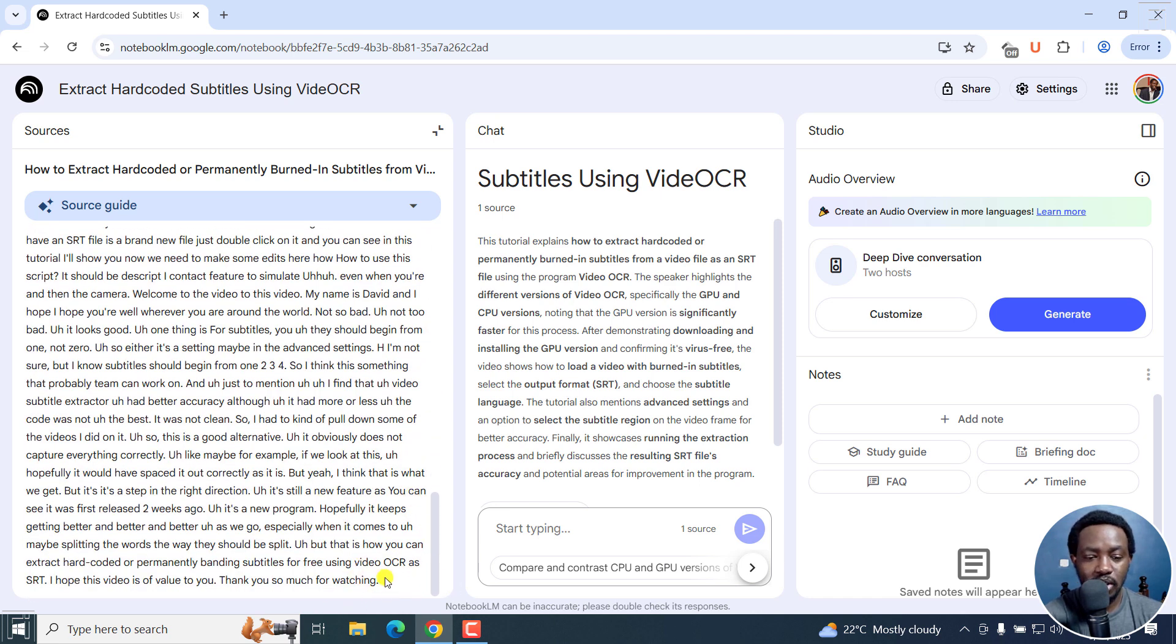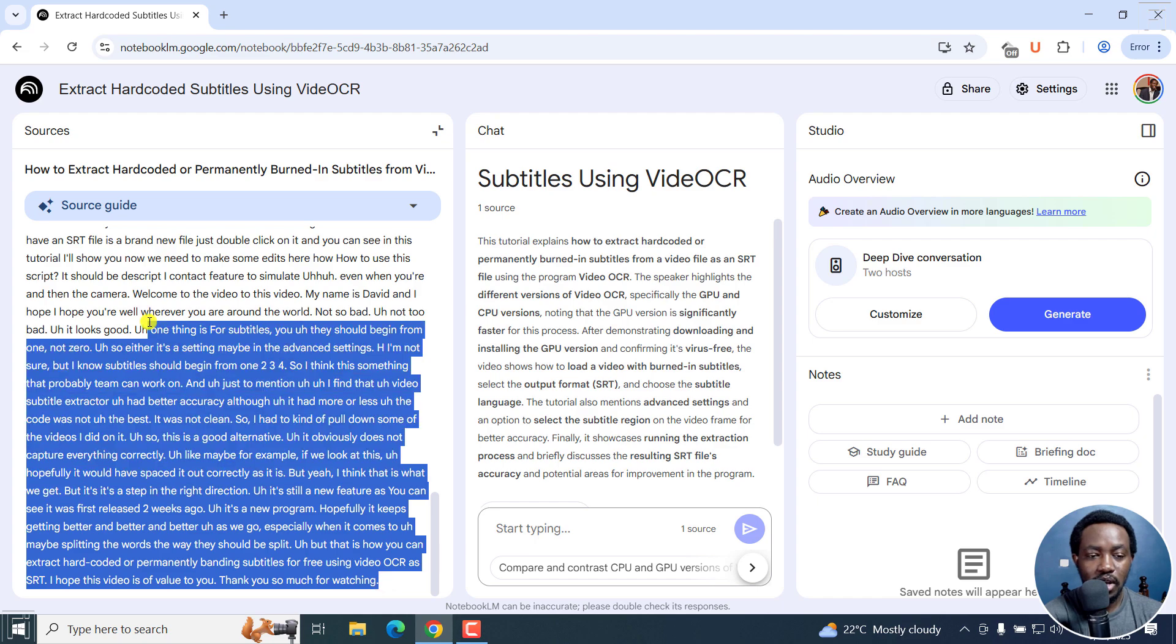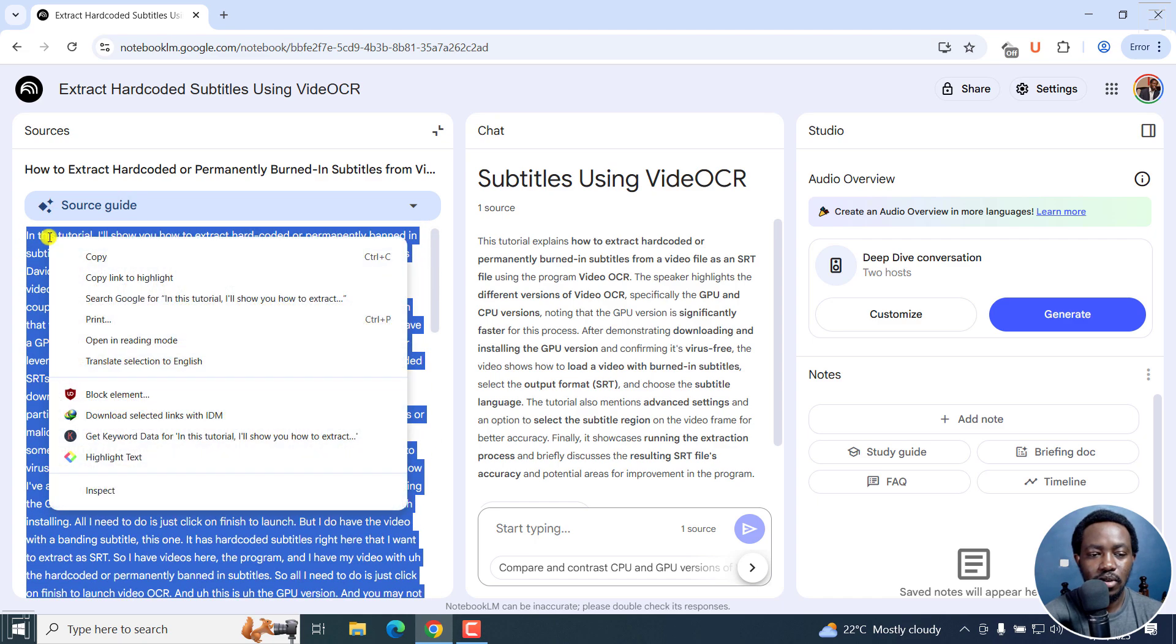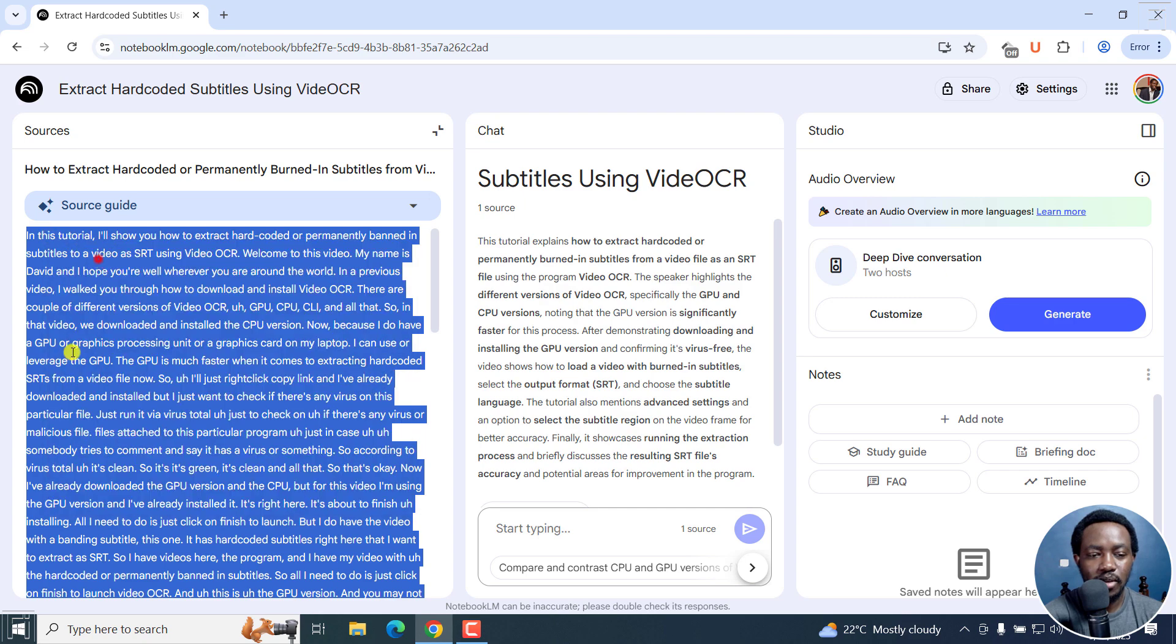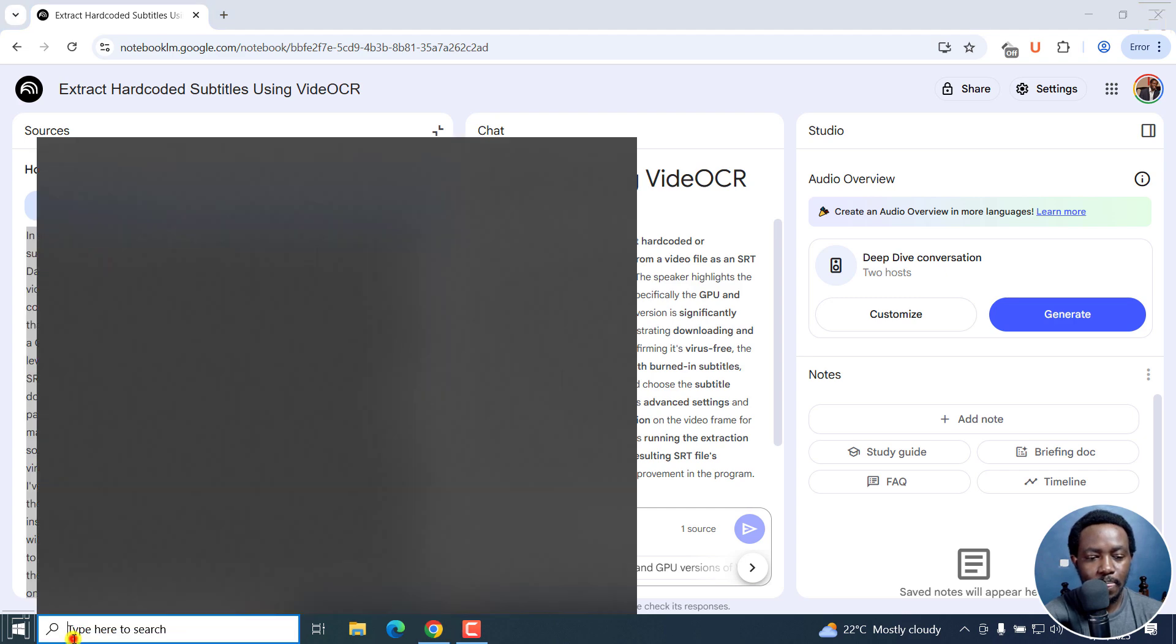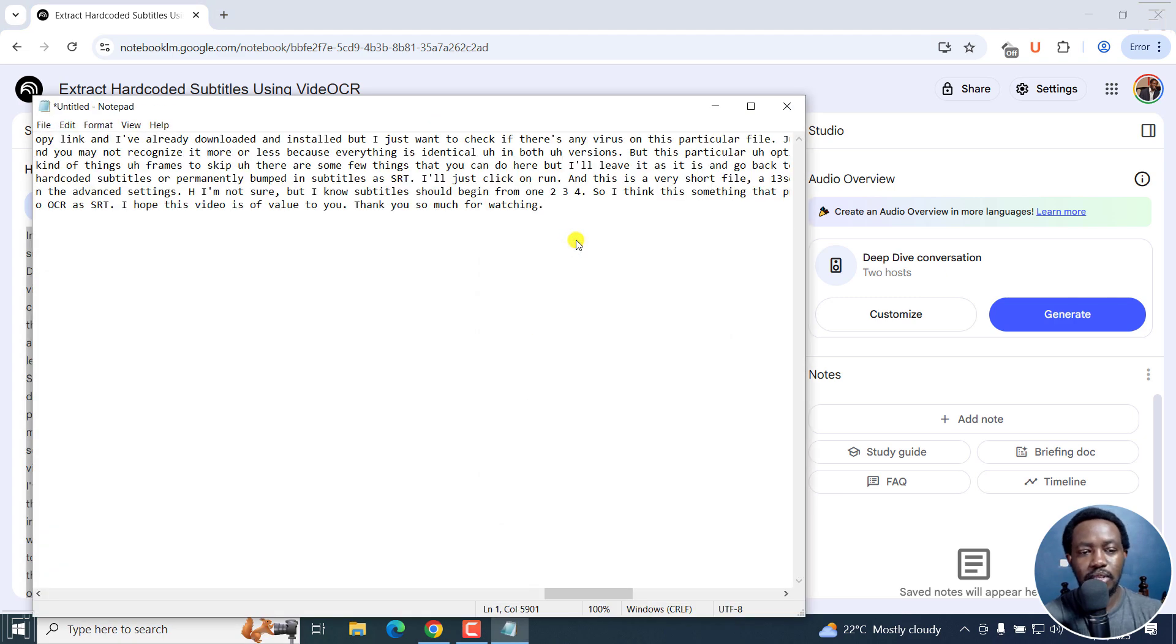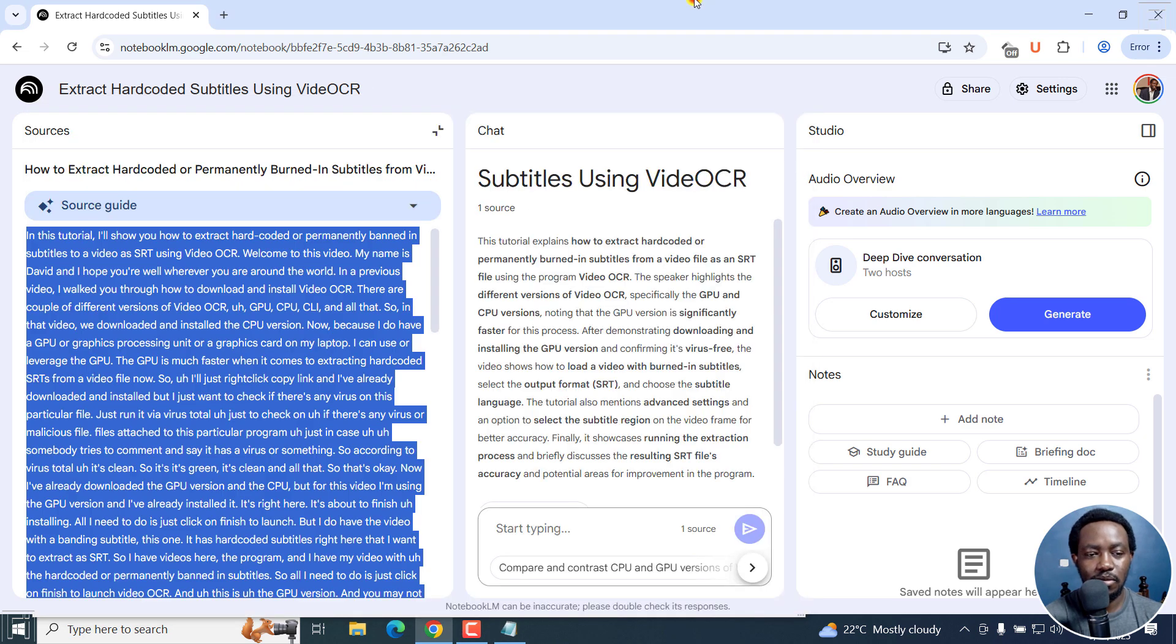So to copy it, just left click and hold. And then just drag. I know this is more or less old school. Just copy, go to your transcript or notepad, paste it in there and save it.